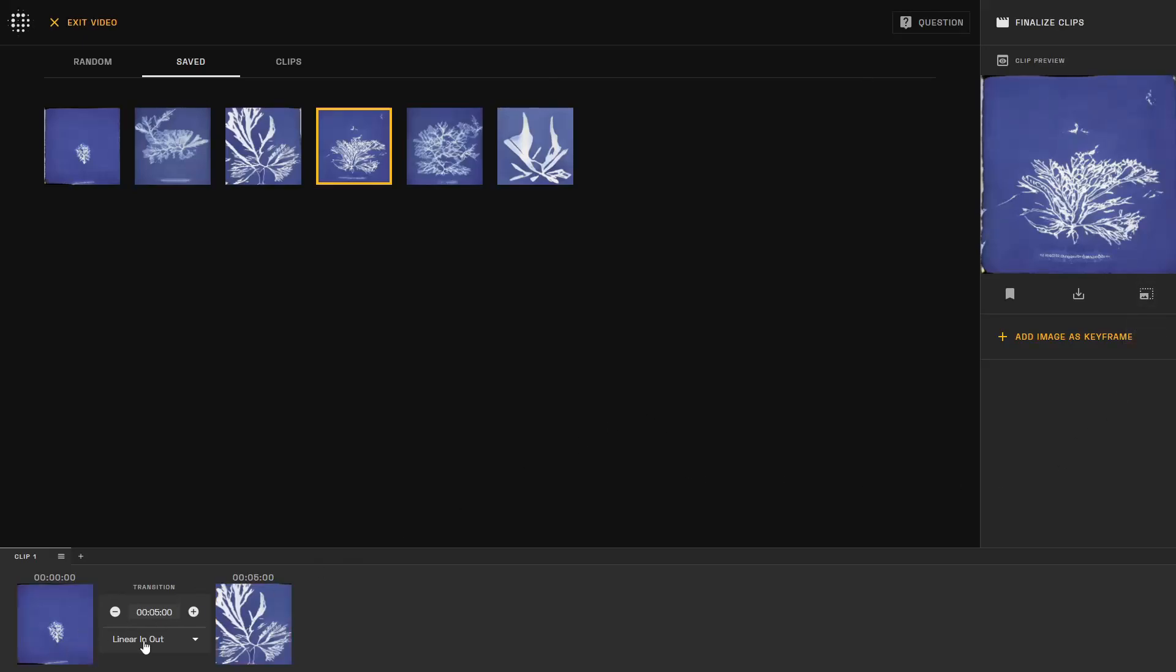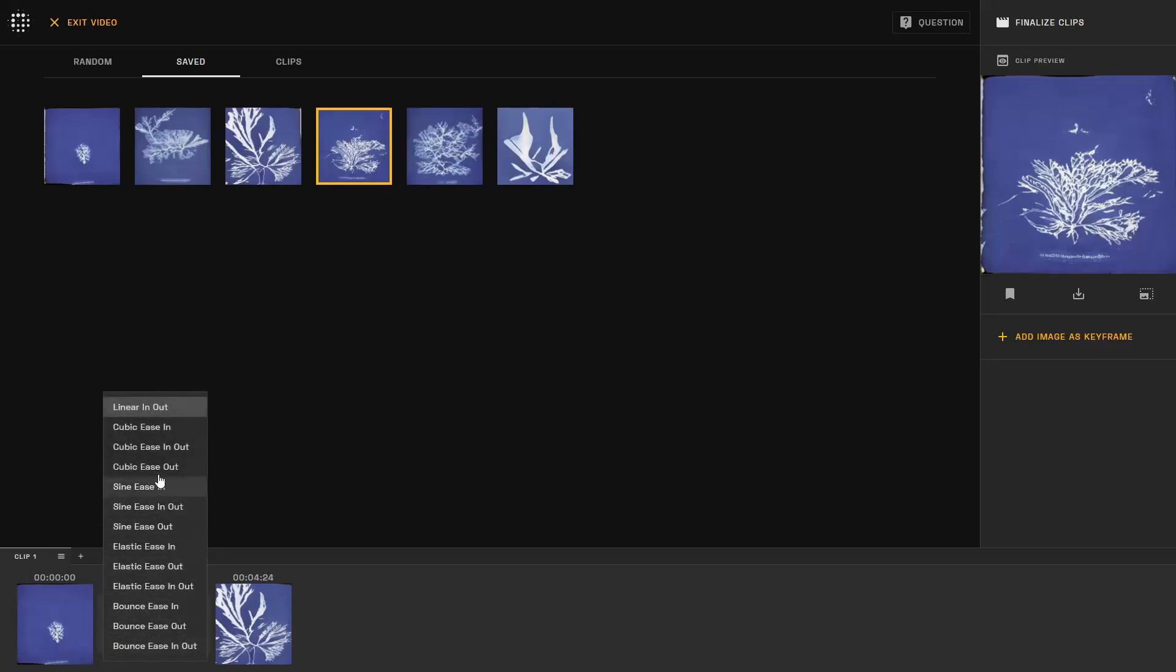Once you add two keyframes, you create a transition. These transitions between any two keyframes have both a time component as well as an effect component. Please test out the effects to find out what works best for your project.